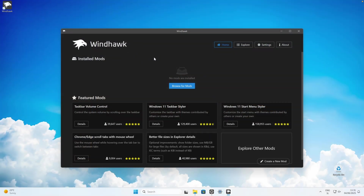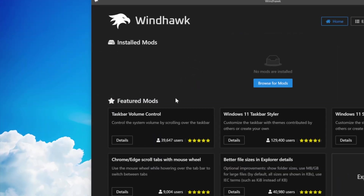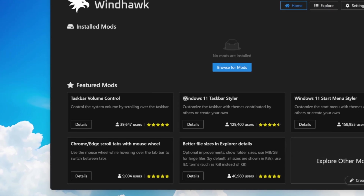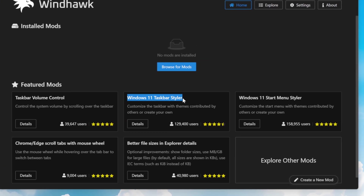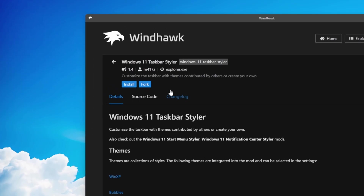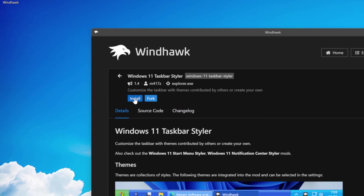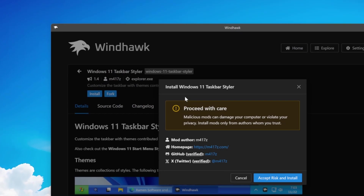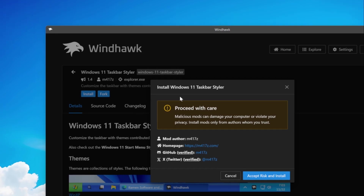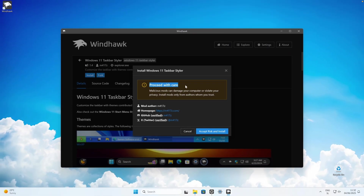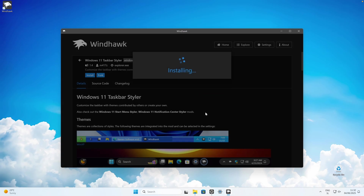Once you have Windhawk up and running, on the first page you will see featured mods. To get the macOS dock on Windows 11, click on Windows 11 Taskbar Styler. Click on details, then click the install button on top. You will get a 'proceed with care' notification — just click accept risk and install, and wait for it to install.